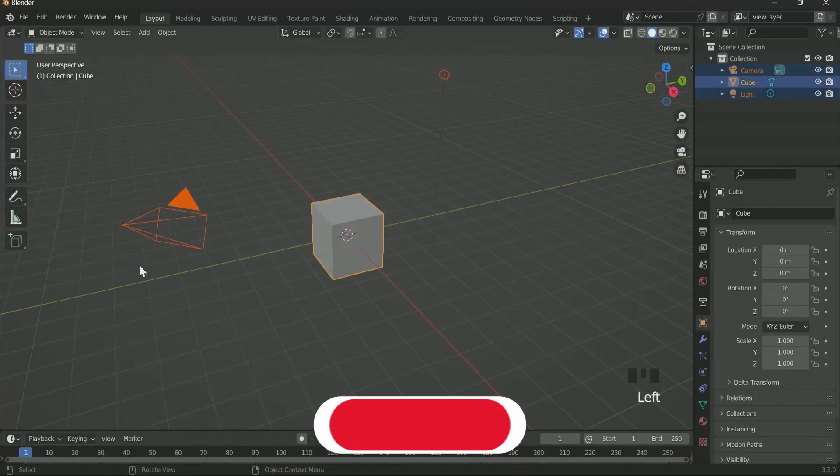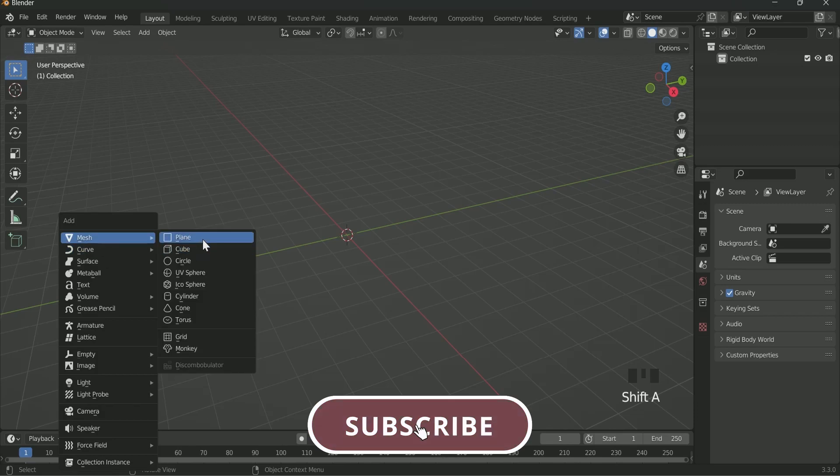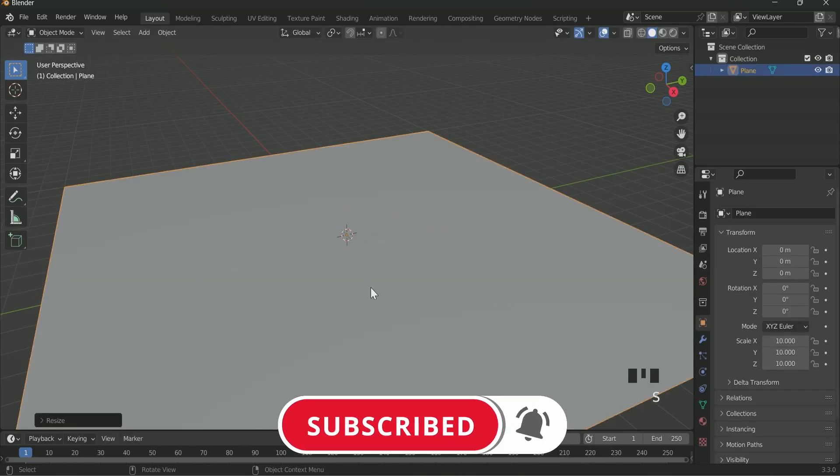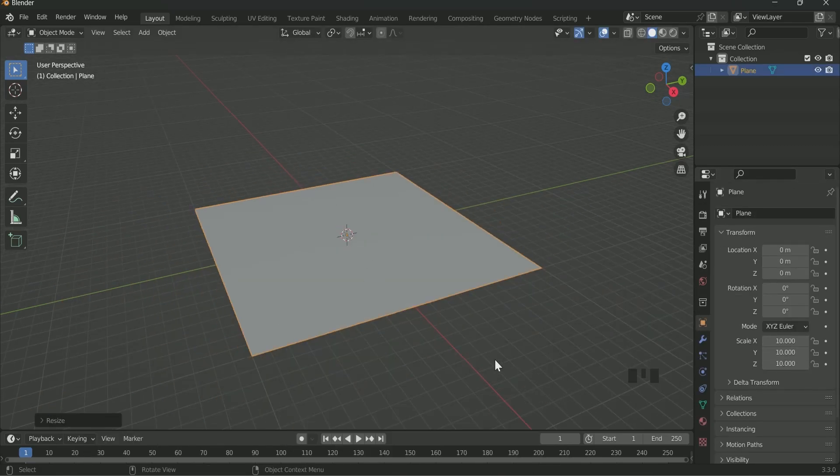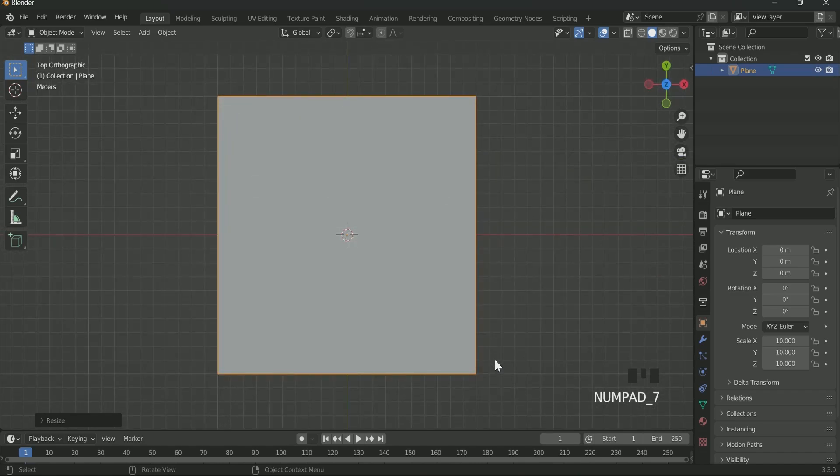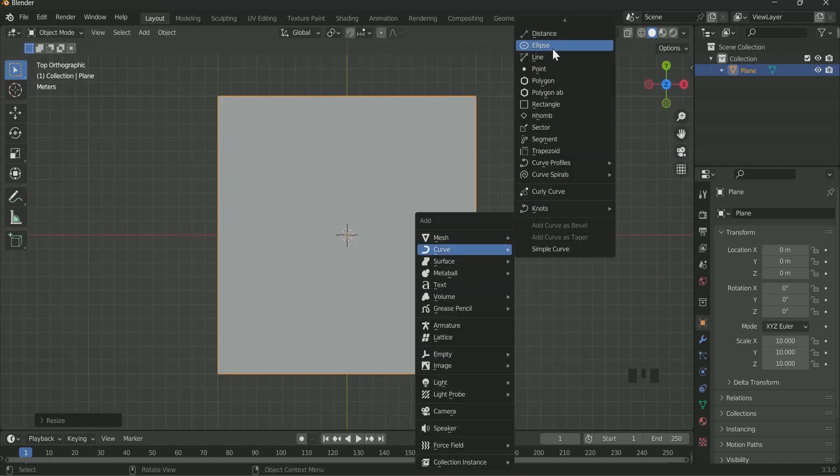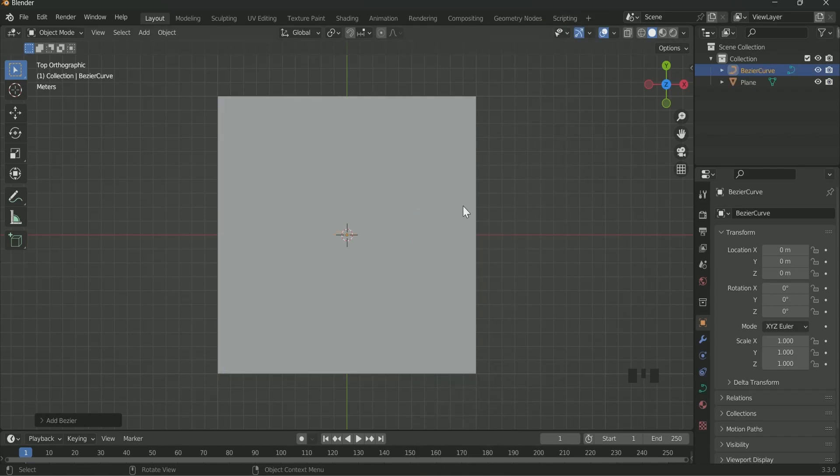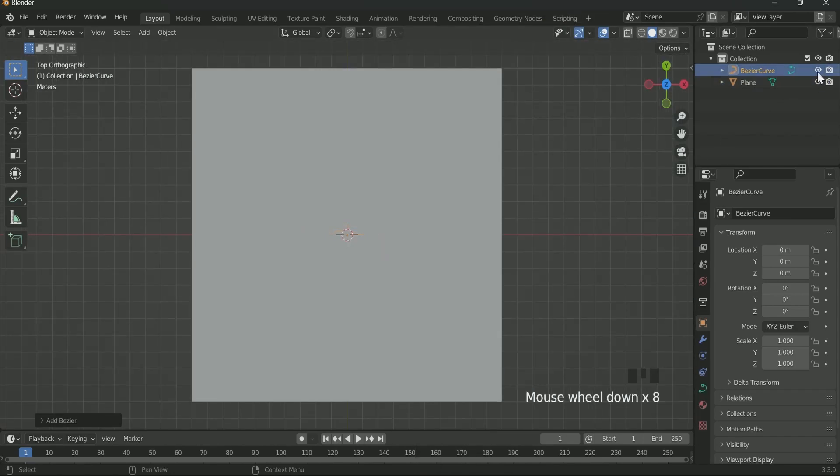Select everything and delete it by pressing X key. Then add a plane by pressing Shift A and scale it by pressing S10. Press 7 for top view. Then add a Bezier curve by pressing Shift A. Hide the plane if the curve is not clearly visible.